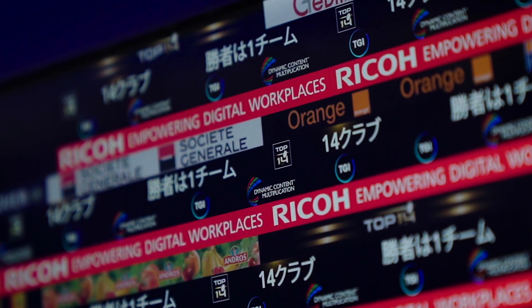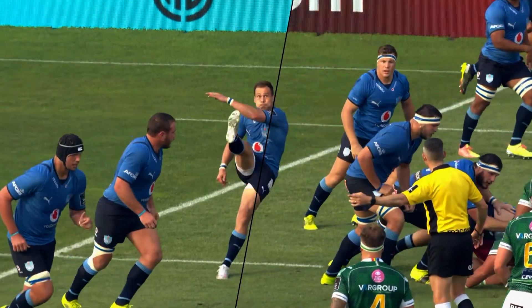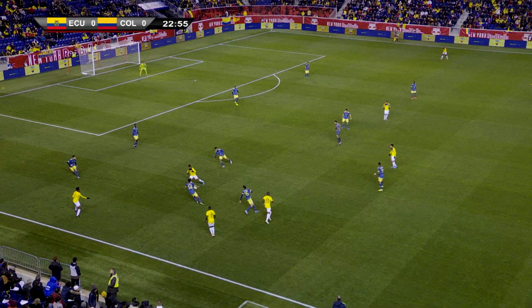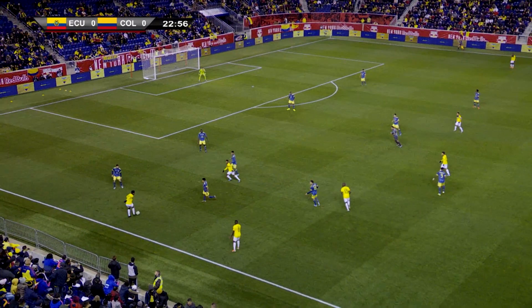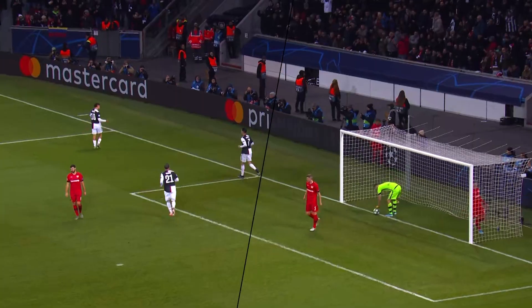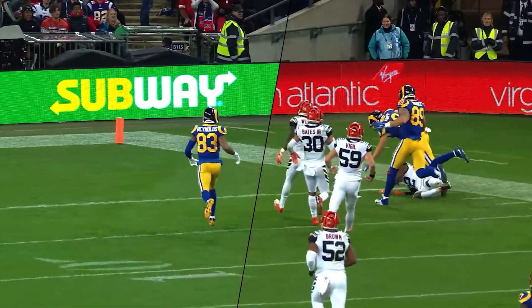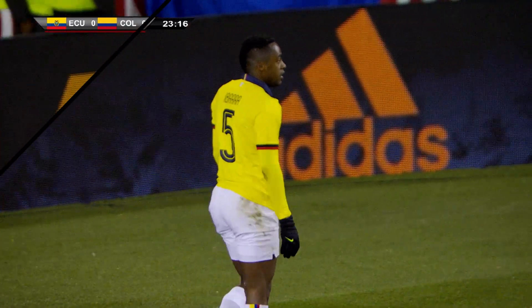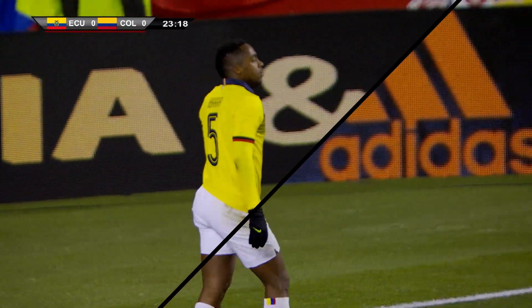I came up with a technology called Dynamic Content Multiplication, or in short DCM, that is based on showing multiple images on an LED screen in a time-interlaced manner. So if you've got a global event like the FA Cup Final that's being consumed in Japan, in China, in Europe, in the UK, in the Americas — those are different audiences and you might want to produce different advertising feeds for those different audiences.